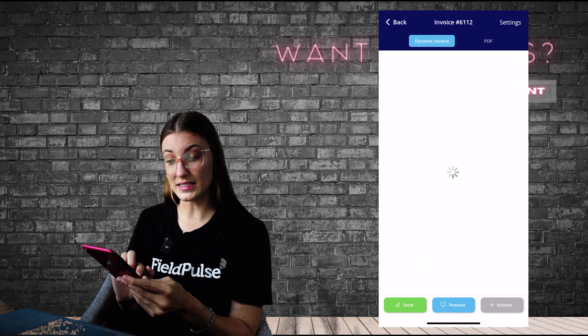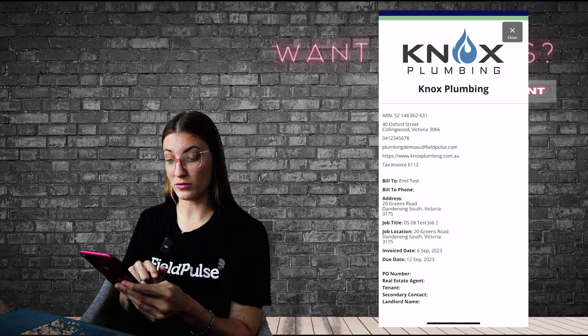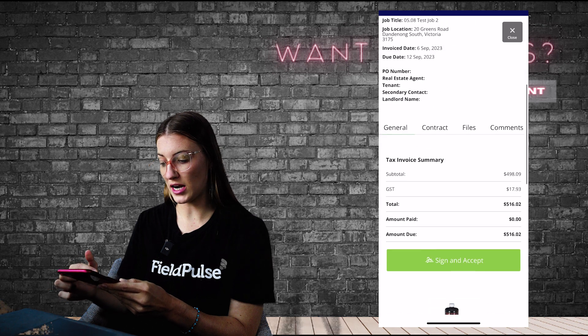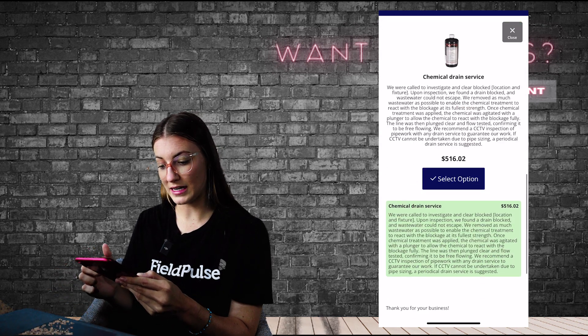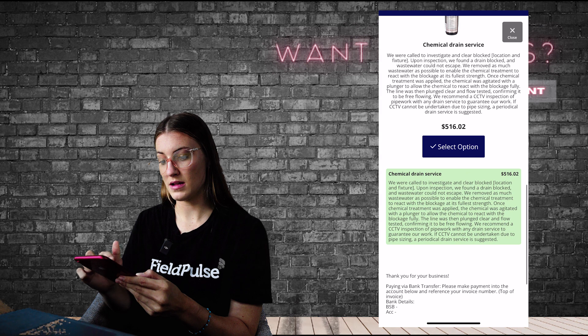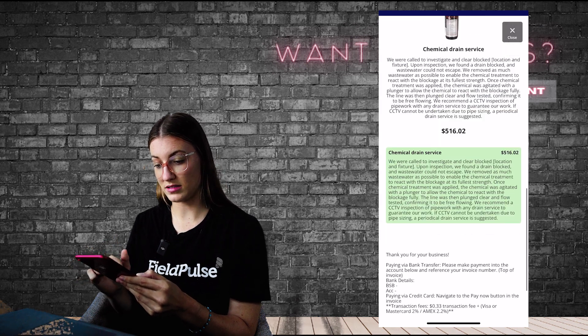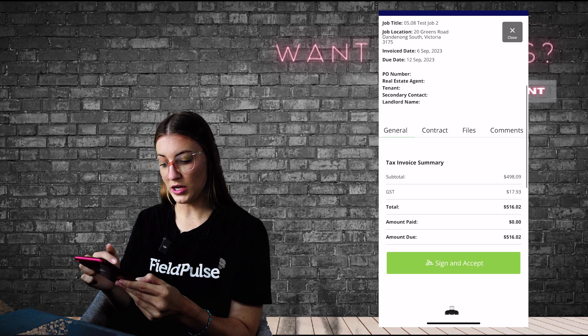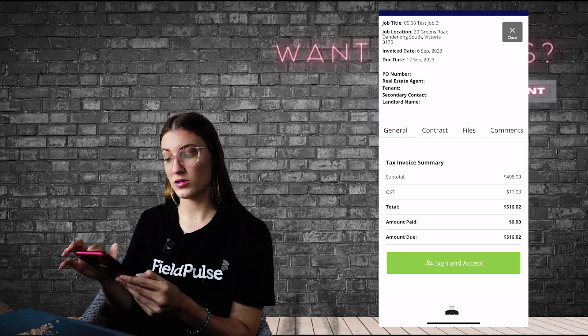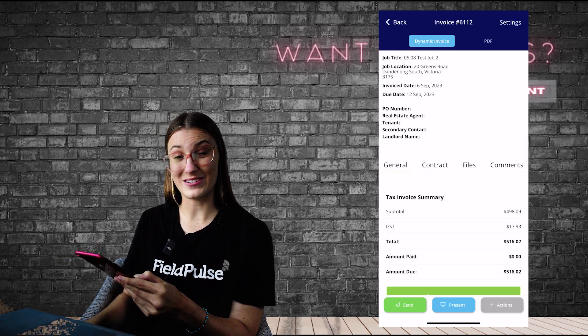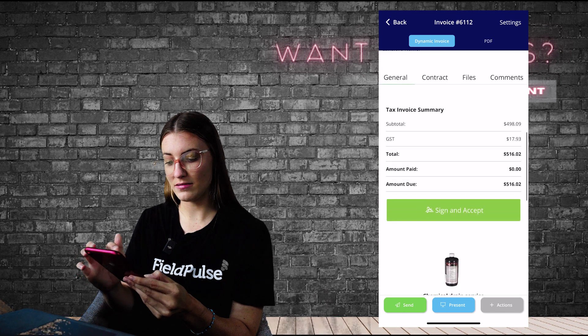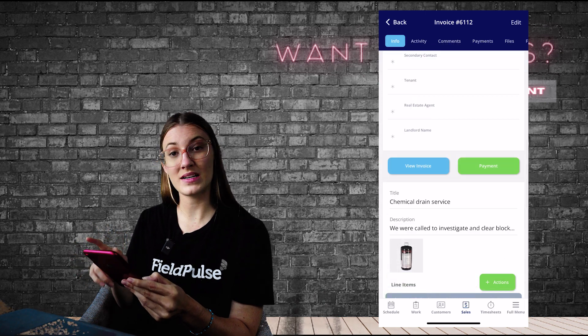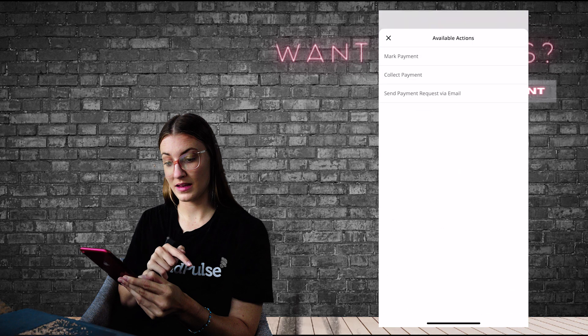I can select on the Present button in the middle there, hand my phone over to my customer. They can check this out, make sure they're happy with the service, read any details if they want to as well. And perhaps there was any add-ons, they can select from those add-ons. You can collect a signature if you want to, but then when you are ready to collect a payment, you're going to exit out and you're going to go back to the invoice and you want to select on that green Payment button.